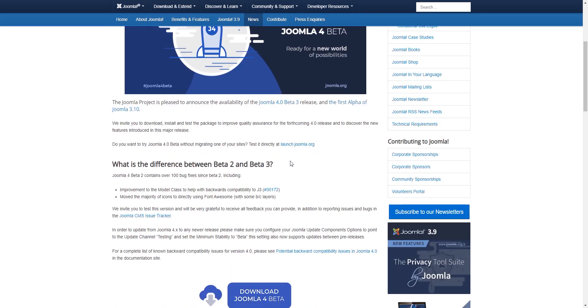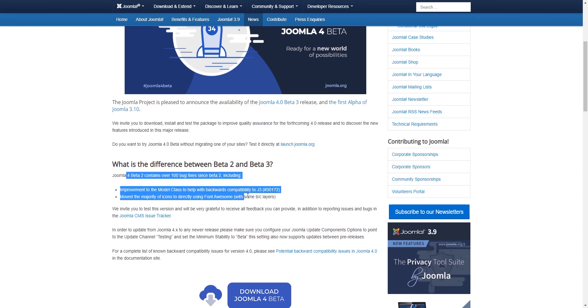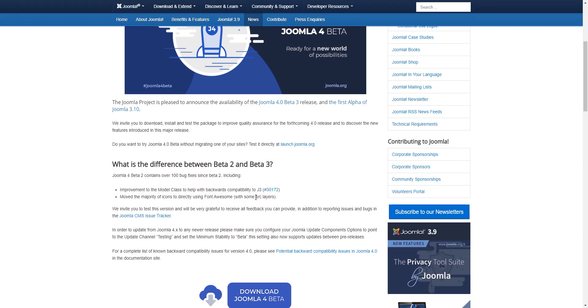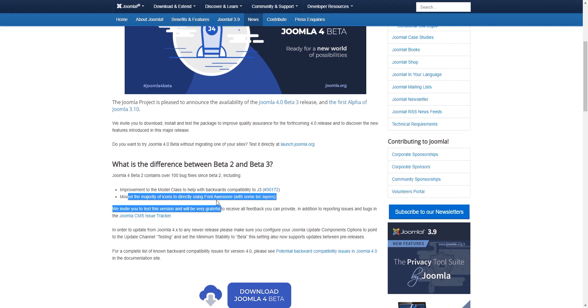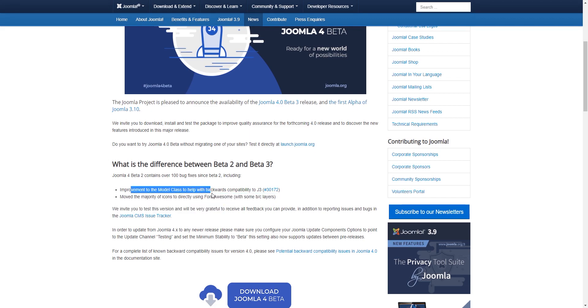If you look at what's been changed in Joomla 4, there are over 100 bugs fixed and a move to Font Awesome and modal class as well. This video is going to be focused on Joomla 4 beta 3 itself.